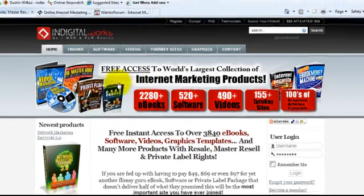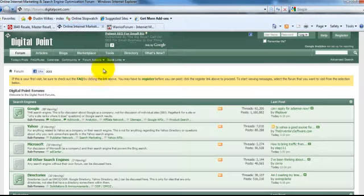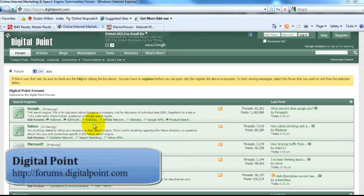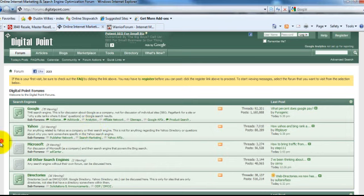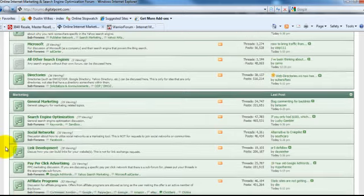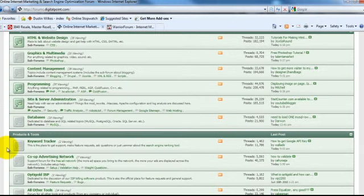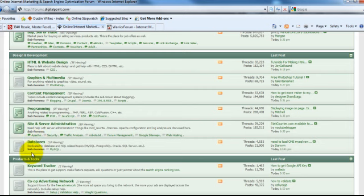The first site we're going to look at is Digital Point. It can be found at forums.digitalpoint.com. Digital Point is an amazing website outside of just marketing your PLR content. It is a wealth of information on web and business and marketing. I highly encourage you to browse some of the other categories outside of what we're going to look at.